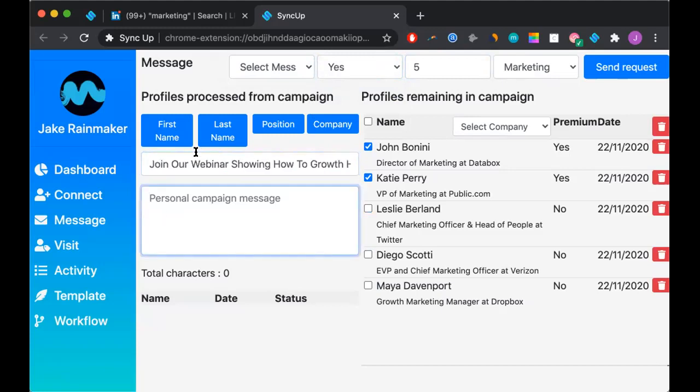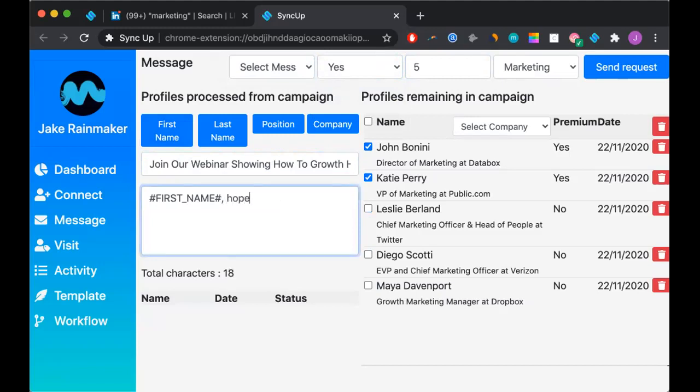Then we can say something along the lines of first name, hope all is well. I saw that you were position at this company.